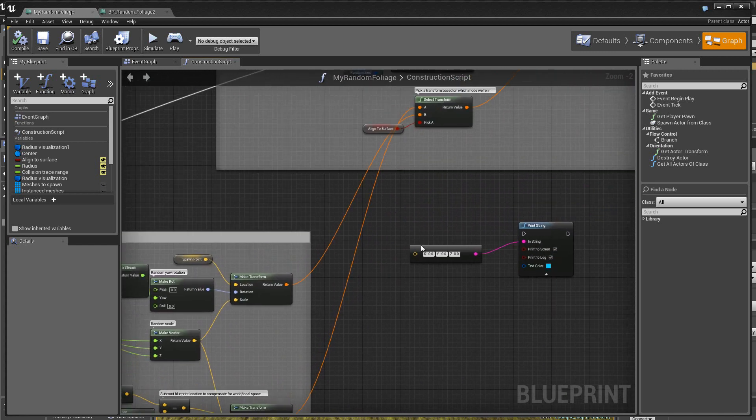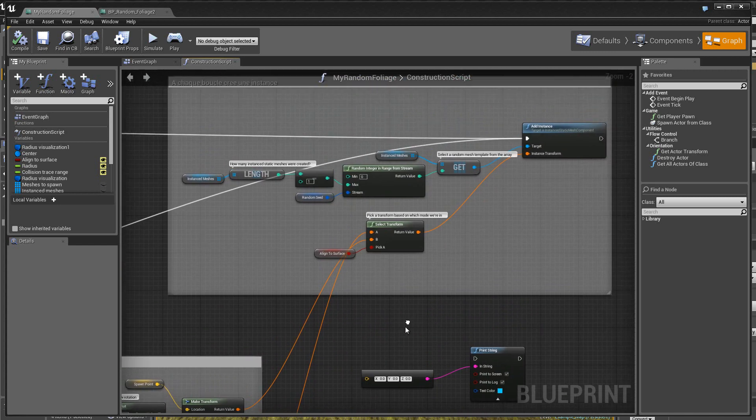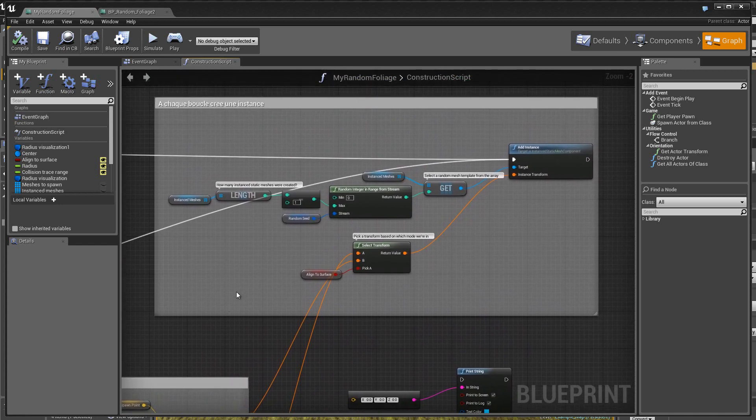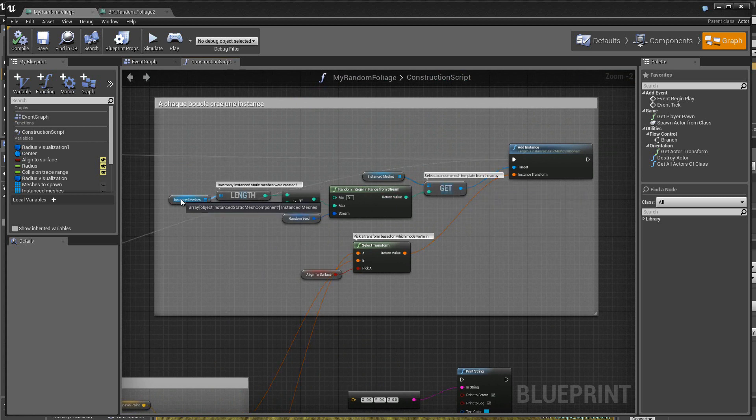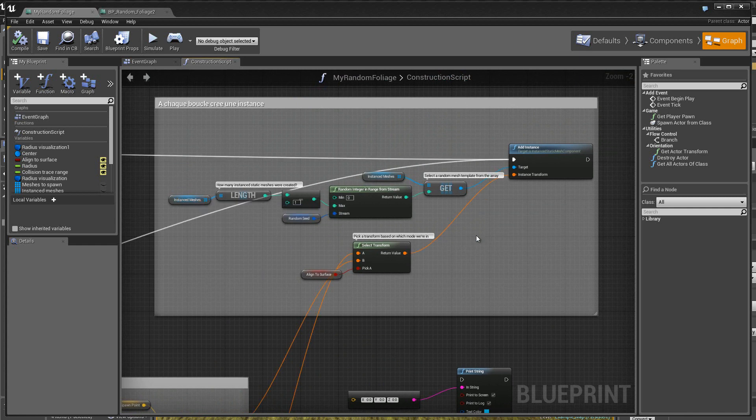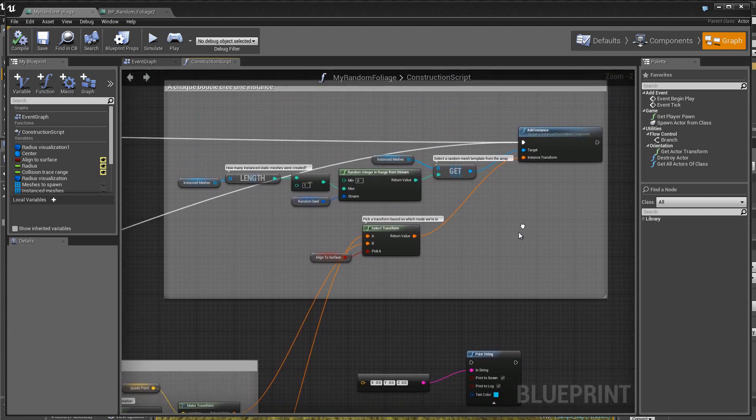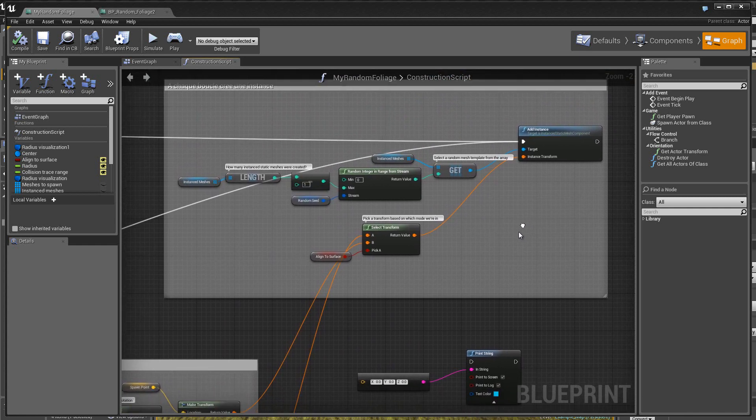Alors, ici, eh bien, on prend, donc, dans le tableau, donc, les static mesh qui ont été instanciées, ce qu'on a expliqué au départ.